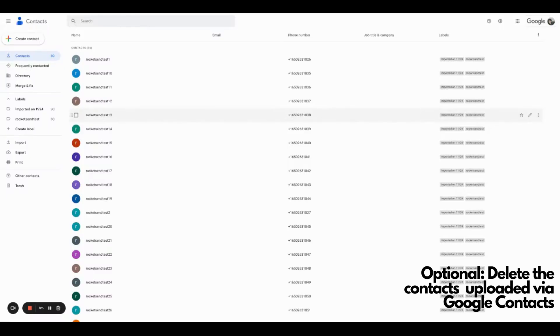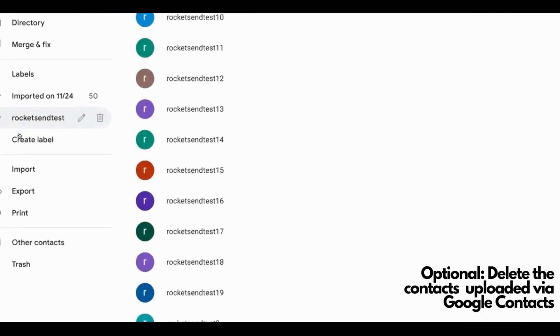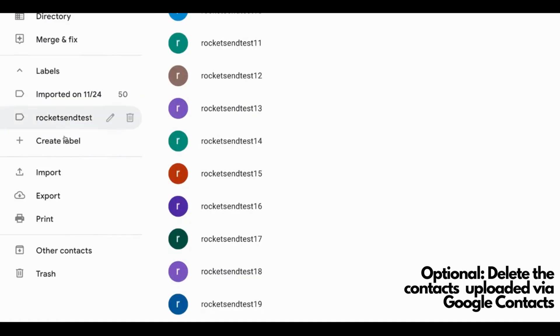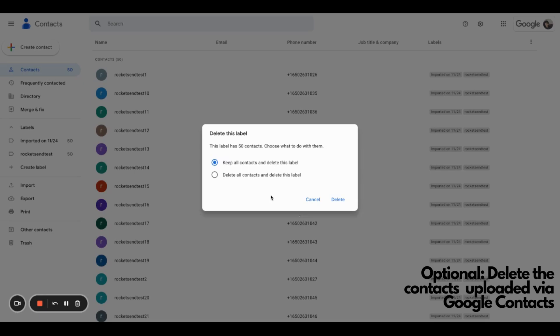Now, as an optional step, if ever you wanted to delete all your uploaded contacts because you won't be retaining them permanently, you can just go back to contacts.google.com and click the label here. This is the label that we created earlier. Click this trash icon and you can delete this label. You have the option to keep all contacts and just delete the label or delete all contacts including this label. For this example, we'll be deleting all the numbers and you can click delete.